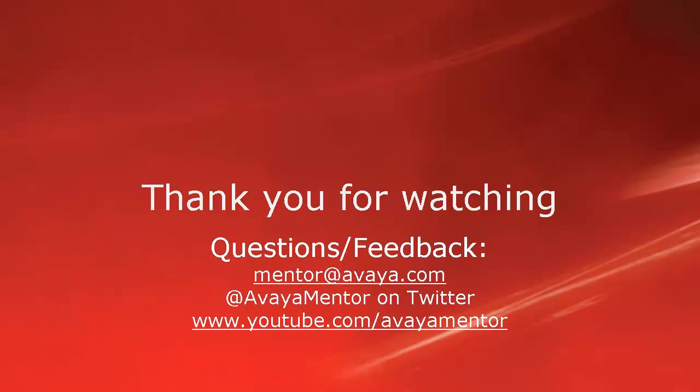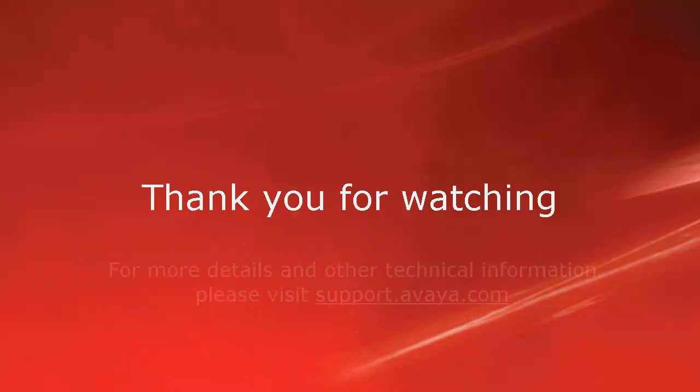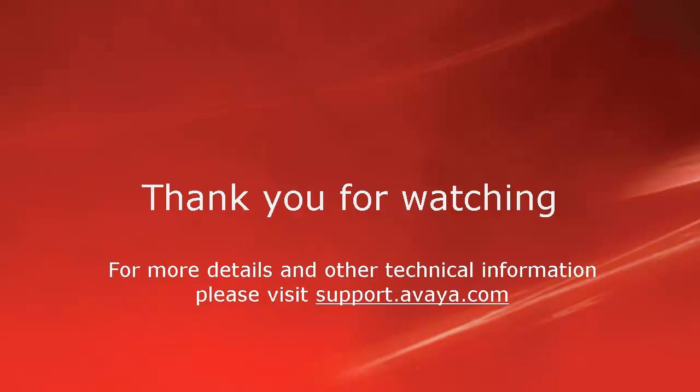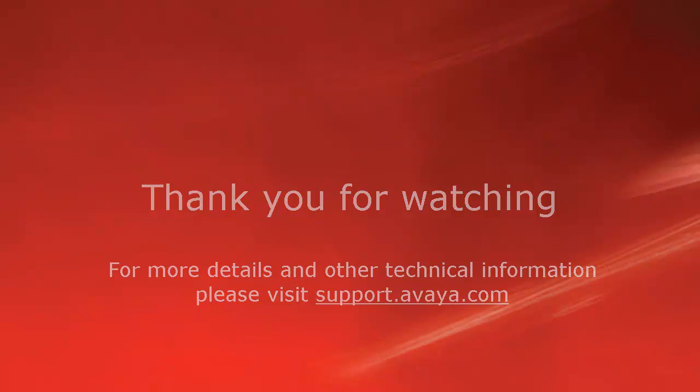We hope this information was useful to you. We welcome comments, questions and feedback at mentor at avaya.com or on twitter at avaya mentor. For more details or related information, please visit support.avaya.com. Thank you for choosing Avaya.